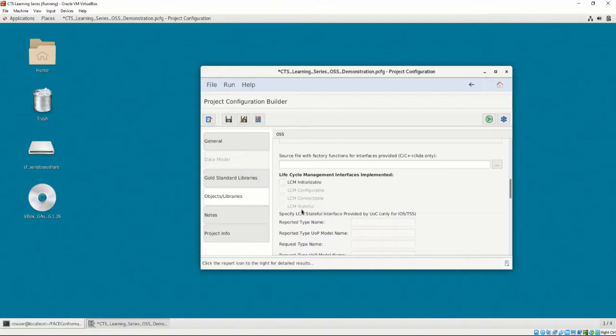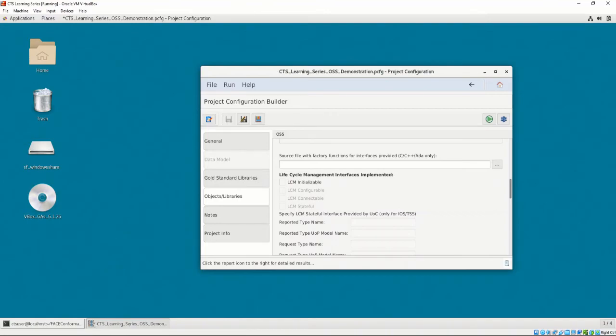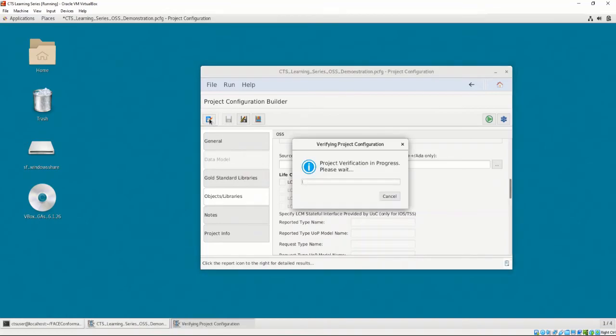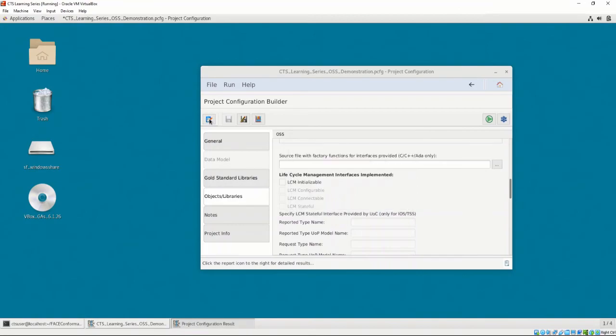Below the Factory Functions option, the user may define what interfaces the OSS uses. We won't be using any for this demonstration. We also won't be using the Notes or Project Info tabs in this demonstration, so it's time to verify our configuration. Clicking on the Verify button checks our configuration for correctness. It looks like our project is valid and ready for the conformance test.